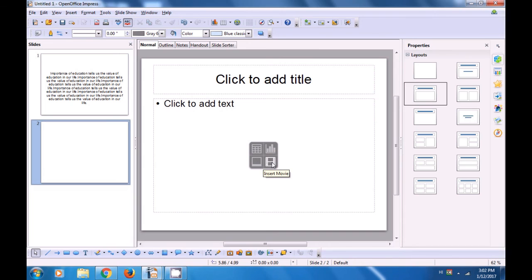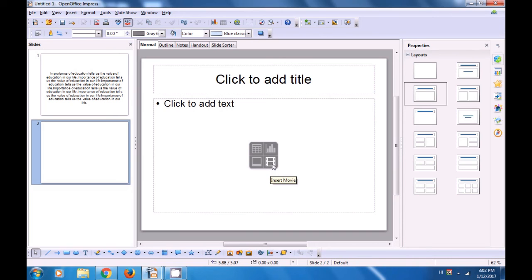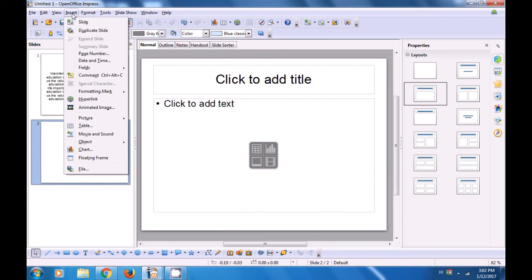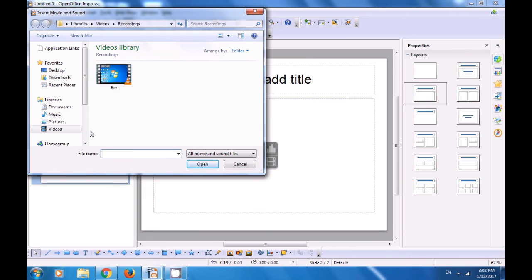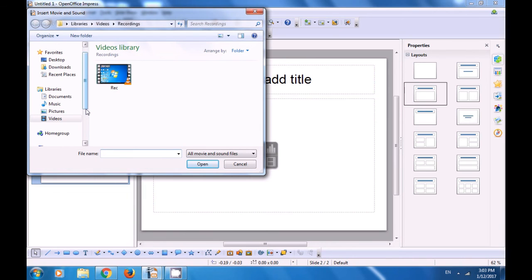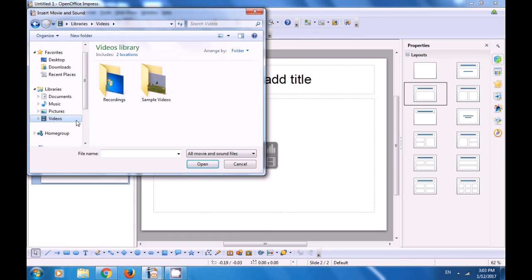If you click on the Insert Movie option, a box will open which will give you the location from where you want to insert the movie. However, we are now practicing the use of the Movie and Sound option of the Insert menu. So let us click on the Insert menu in the menu bar, and from the options available click on the Movie and Sound option. Once you click there, a box will open showing you locations from where you want to insert your media file.